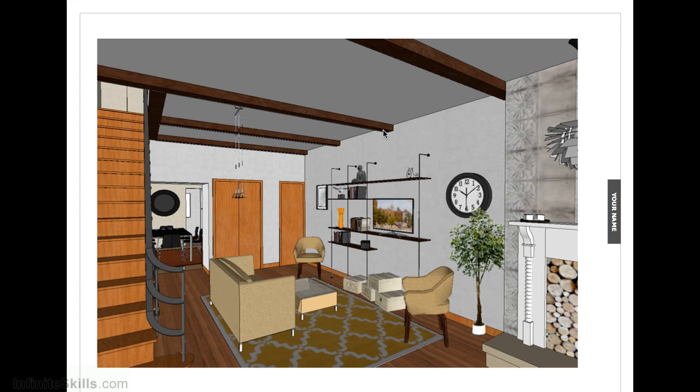That's it for this SketchUp DVD. I hope you enjoyed following along, and wish you the best of luck in modeling your house.